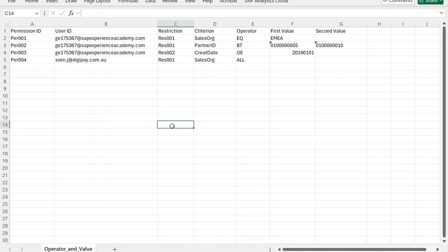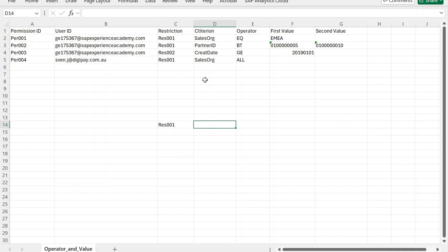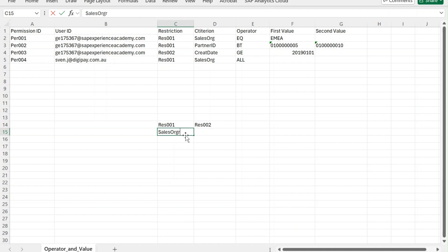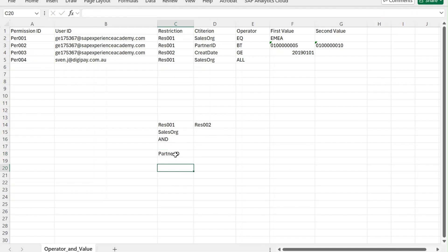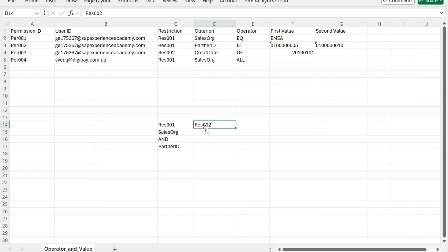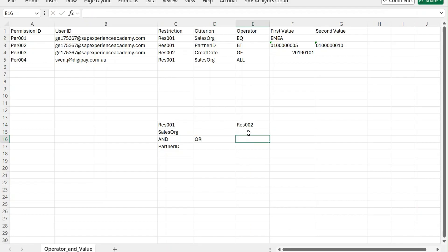Let me explain this with a diagram. We have restriction 001 with sales organization as one criteria AND partner ID as another criteria — these are joined by the AND operator within restriction 001.